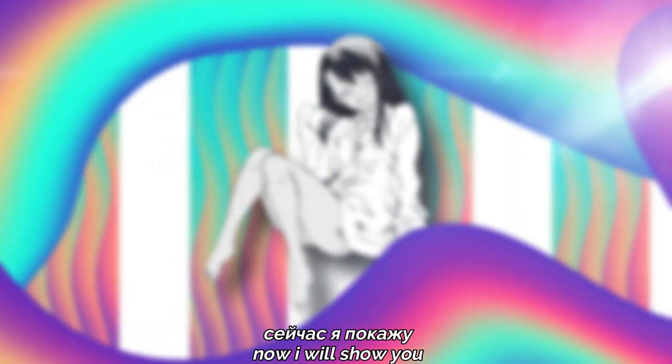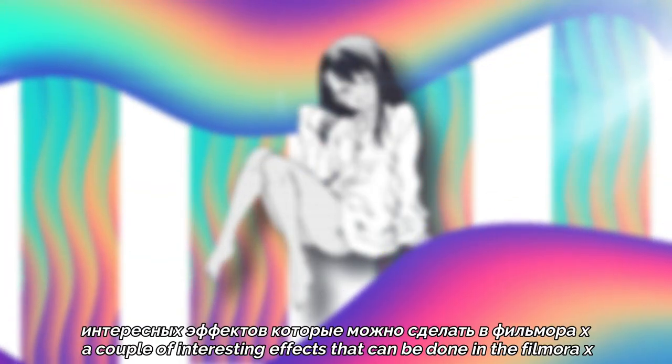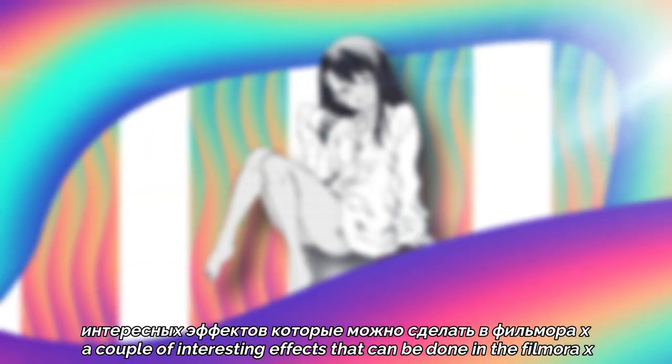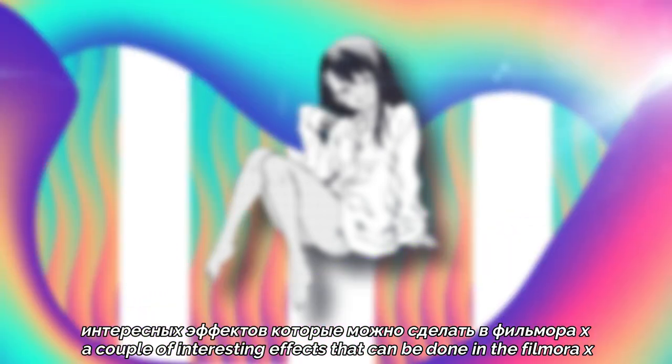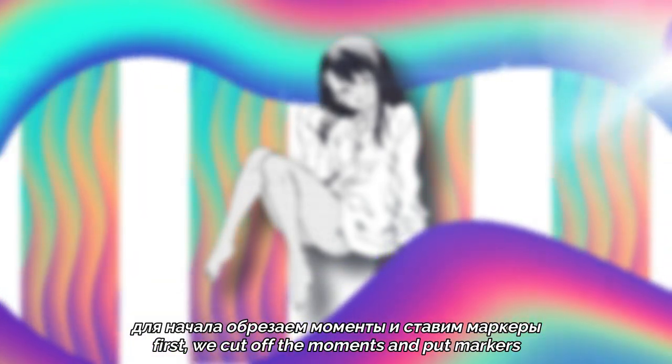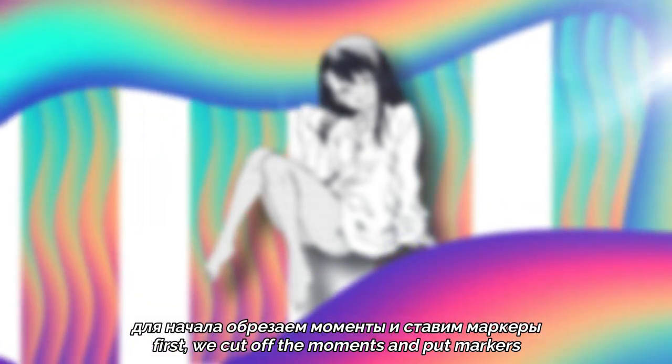Hi everyone. Now I will show you a couple of interesting effects that can be done in Filmora X. First, we cut off the moments and put markers.